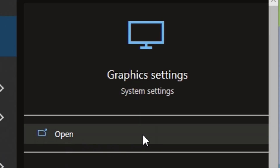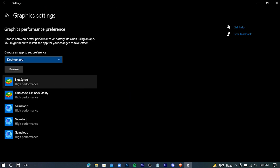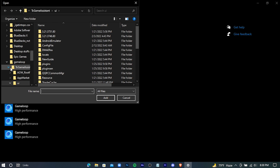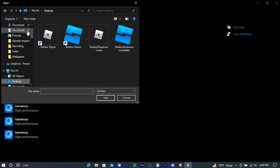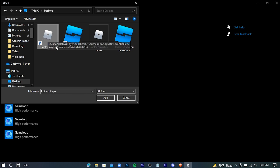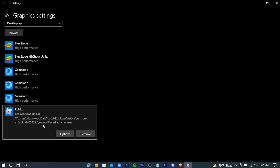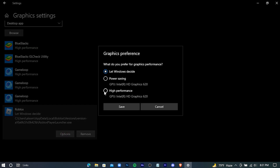Navigate down to the search bar and search for Graphics. Press Browse, then add your Roblox game. Under options, check High Performance and press Save.